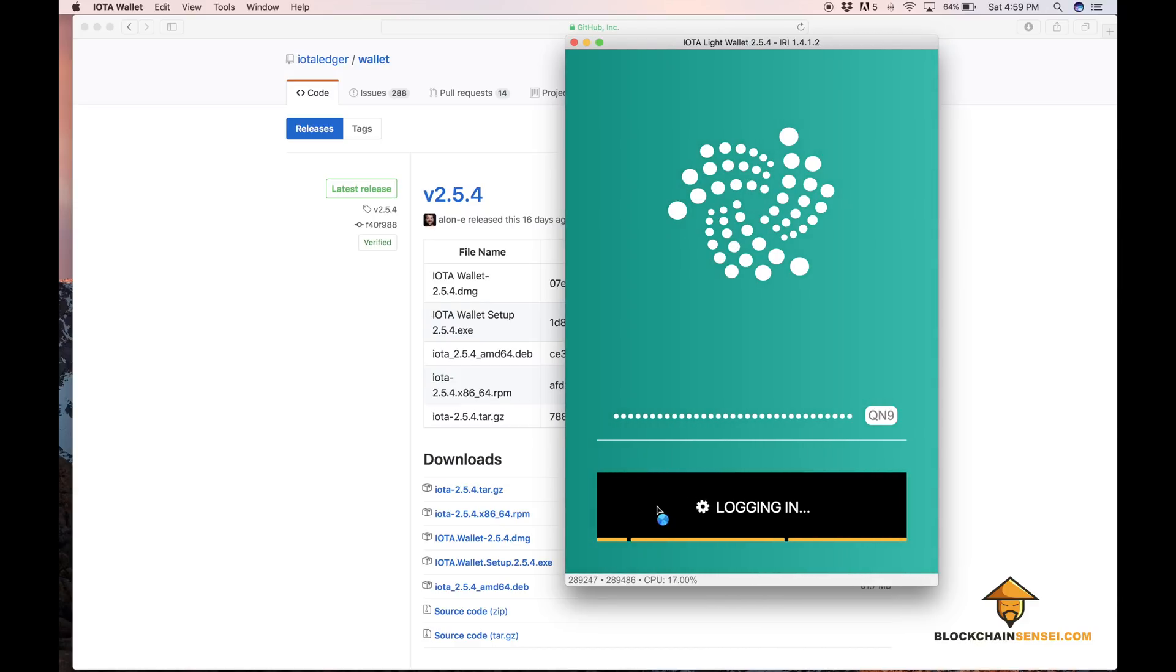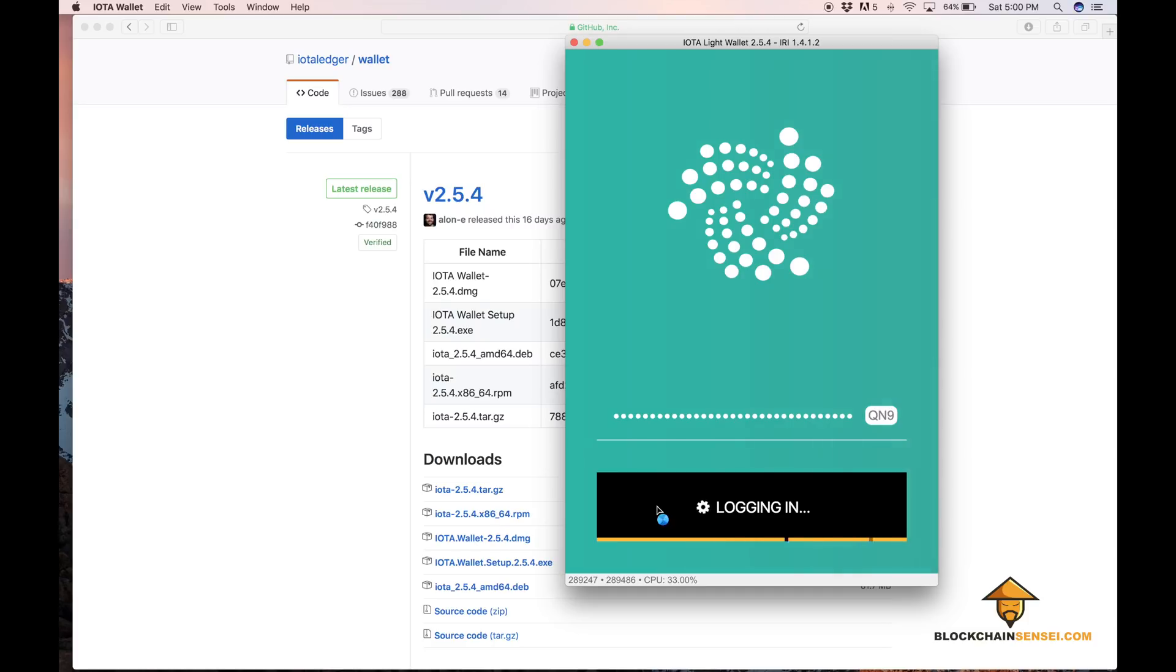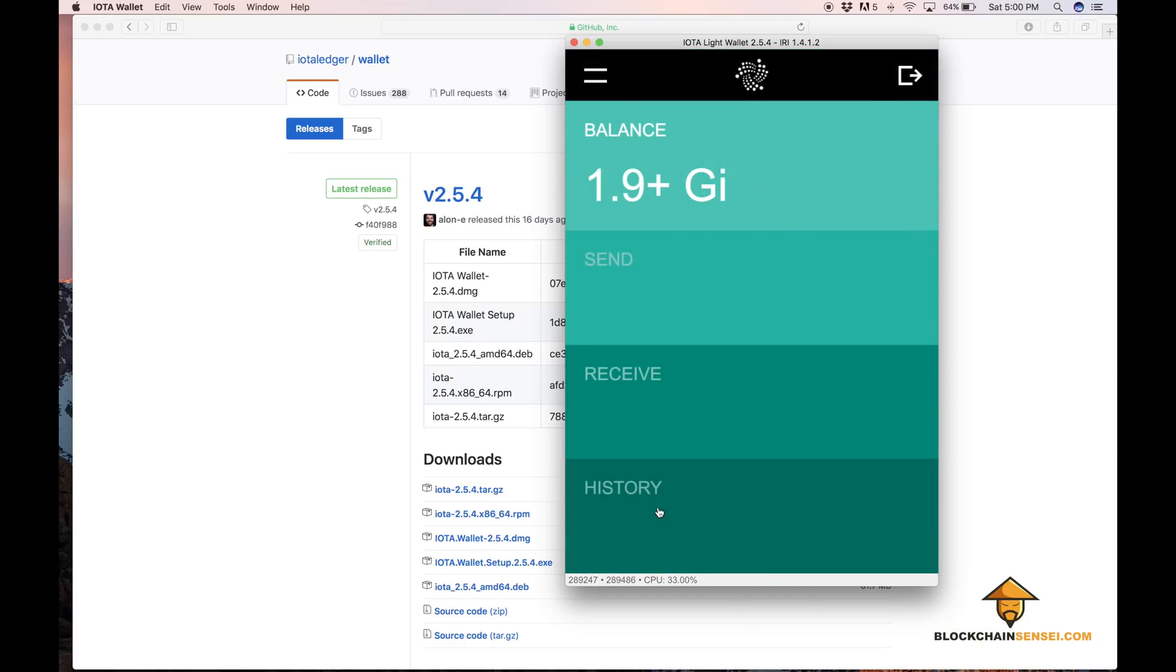Hit login and there we go. There's our full balance, 1.9 gigaIOTA, and that's it for the video.